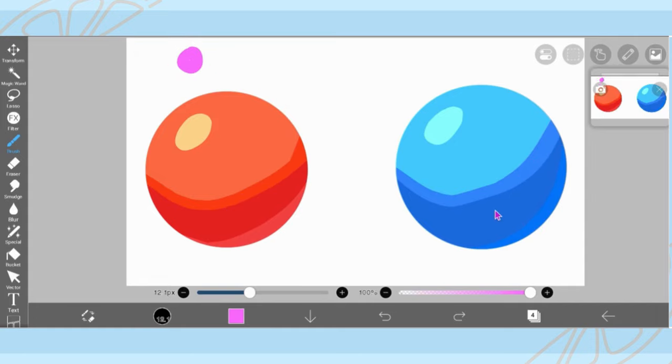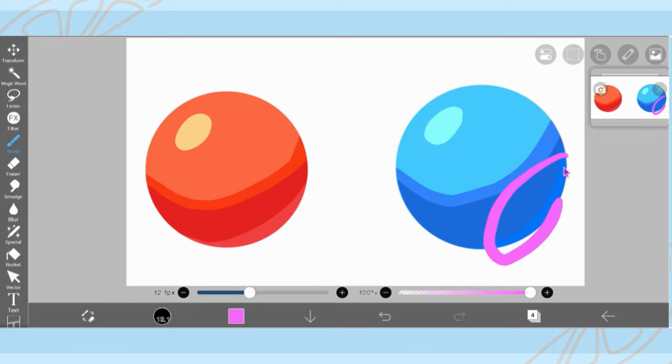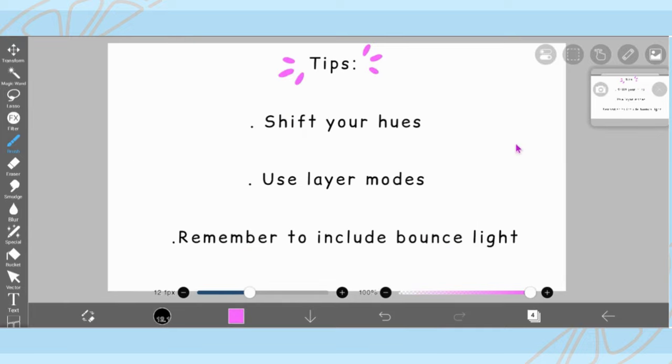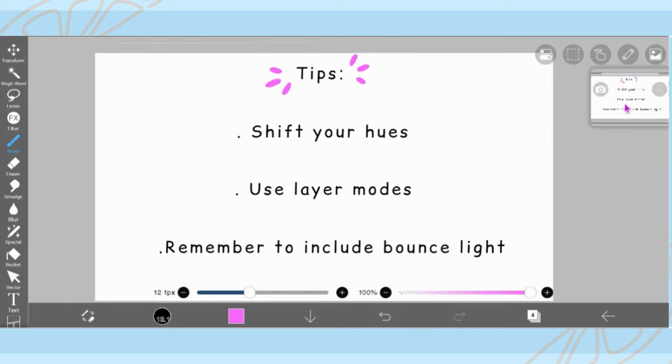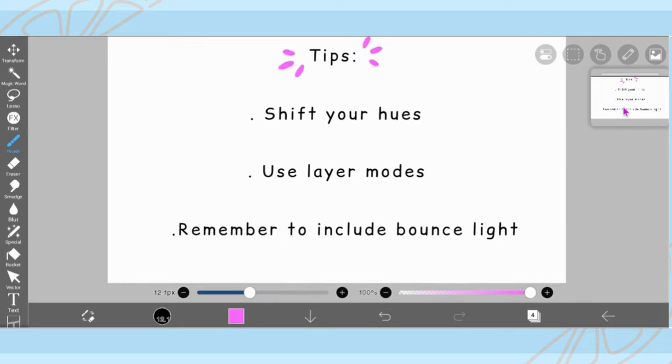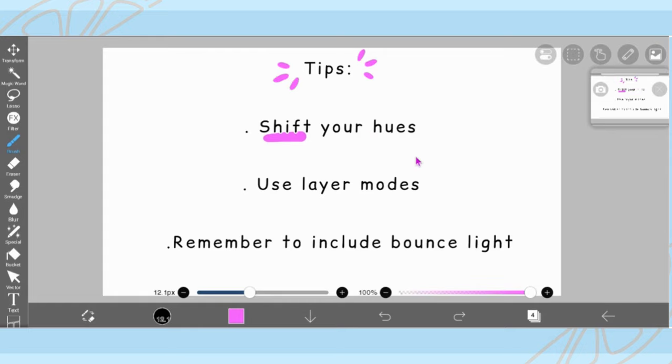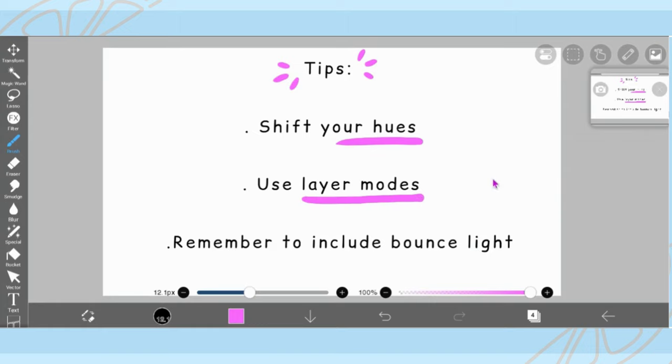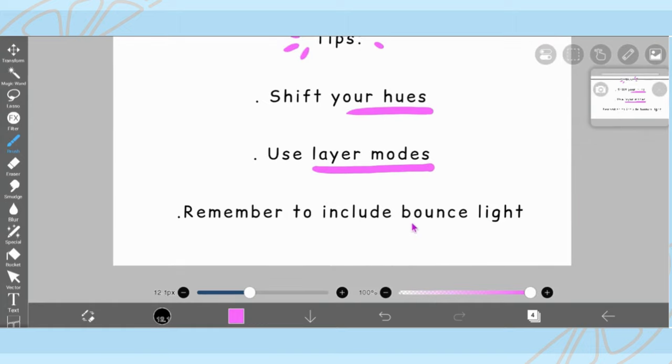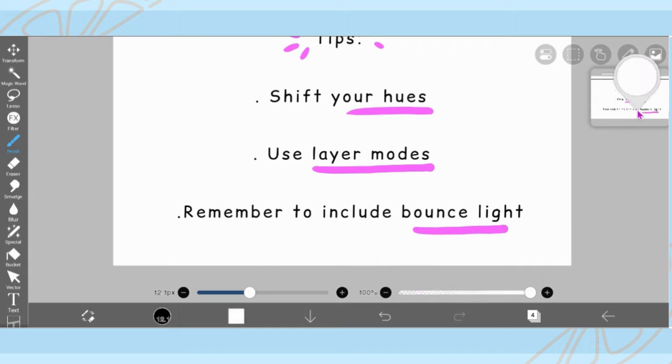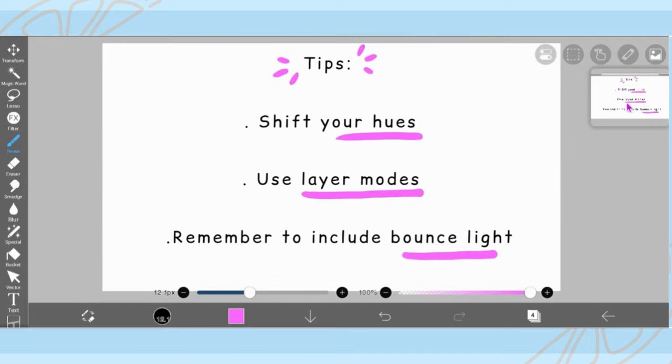And as always, here are a few extra tips before we close out the video for today. So tip number one is to shift your hues in order to have more color variation in your shadows and highlights, and it keeps your art looking much brighter and more vibrant. Tip number two is to use layer modes such as overlay or multiply in order to keep your color schemes harmonious. And tip number three is to remember to include bounce light in order to give your shading more dimension and in order to portray objects in like a 3D space.